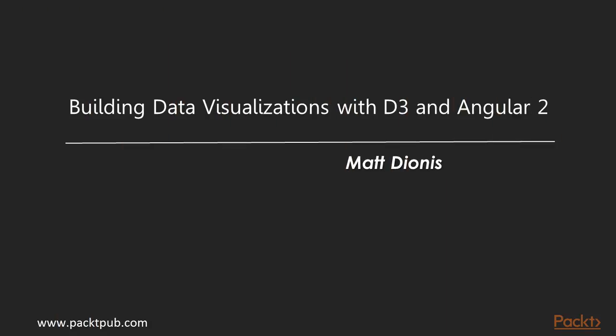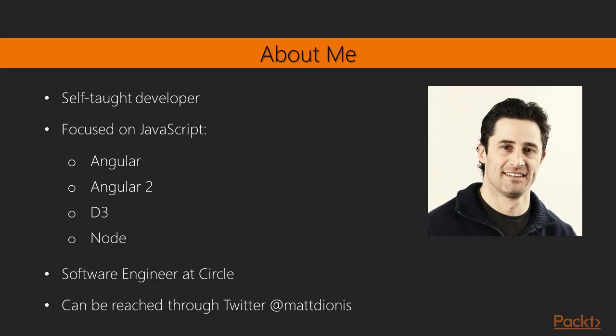Welcome to Building Data Visualizations with D3 and Angular 2. My name is Matt Dionis and I am a self-taught developer. One of the most beneficial tools I used while learning how to program were video courses similar to this one. I am excited to give back to the community by teaching and hope to inspire others to pursue a rewarding career in development.